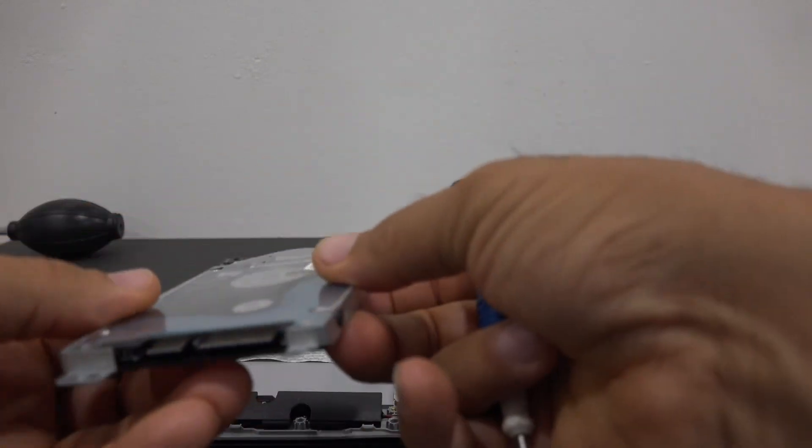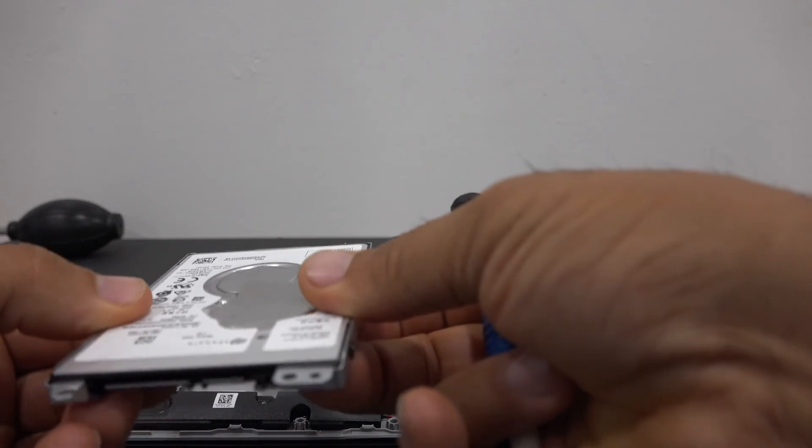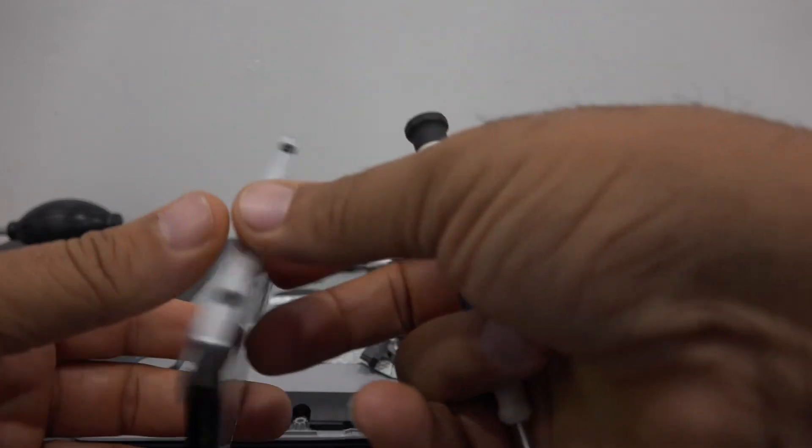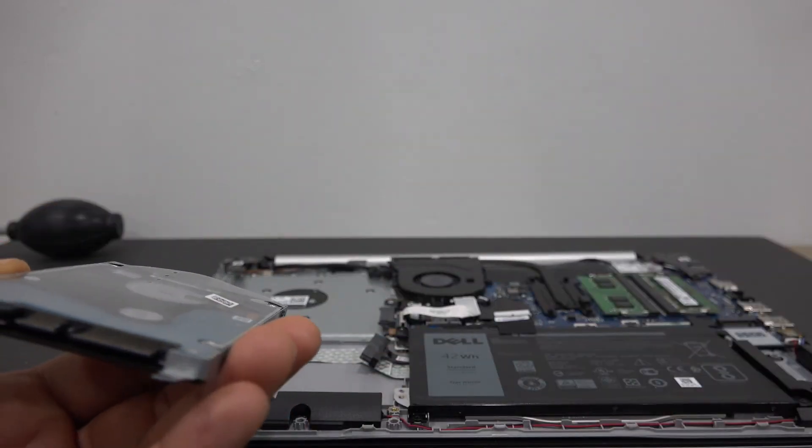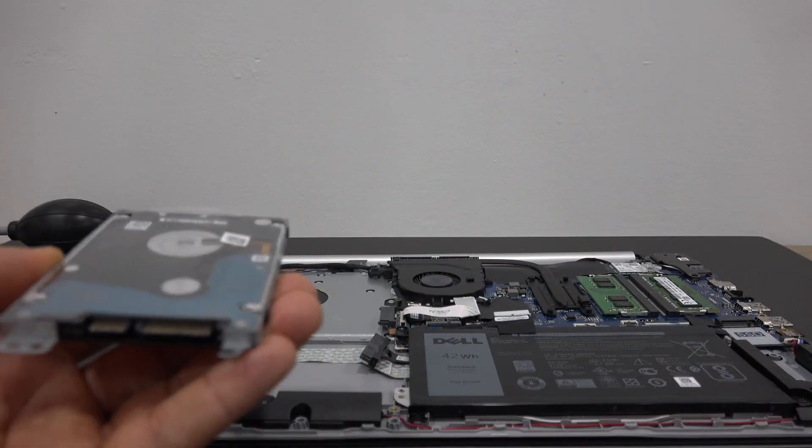We have successfully removed the hard drive. Now we can go ahead and upgrade or just replace the unit with a new one.